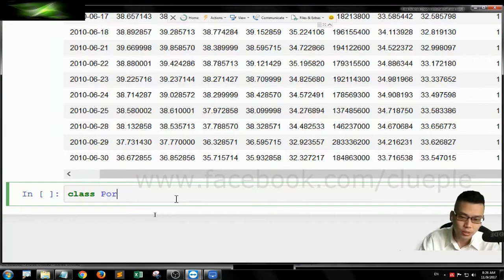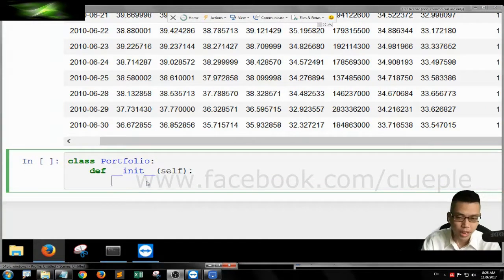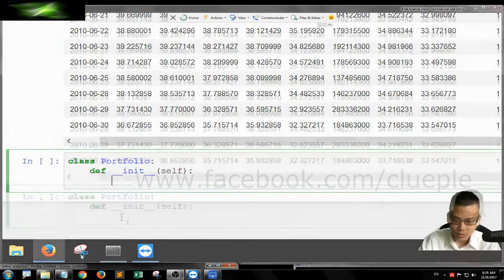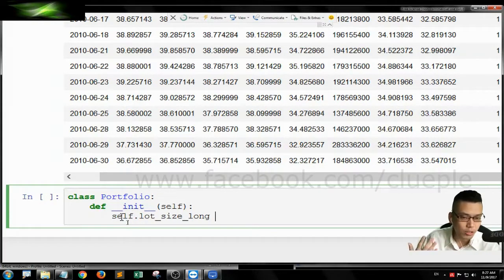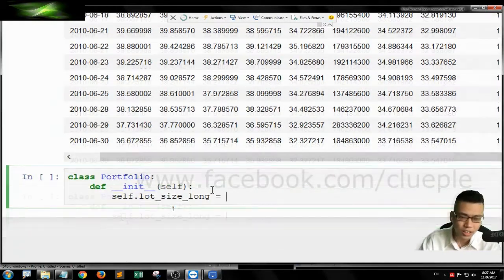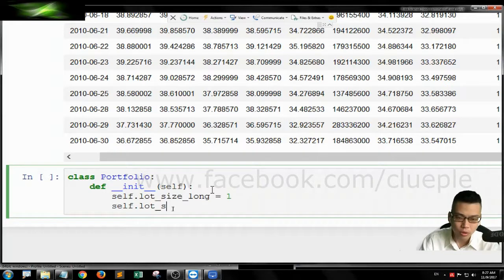Here we have class Portfolio and we need to initiate it. This time we have several attributes to include. The first thing we need to define is the lot size for long — it determines the number of lots we are going to buy on a long order. I just use 1. And lot size for short, same case — I just make it 1.